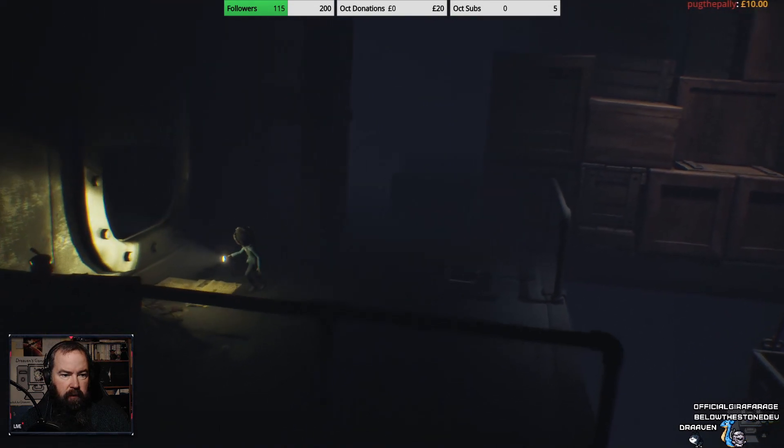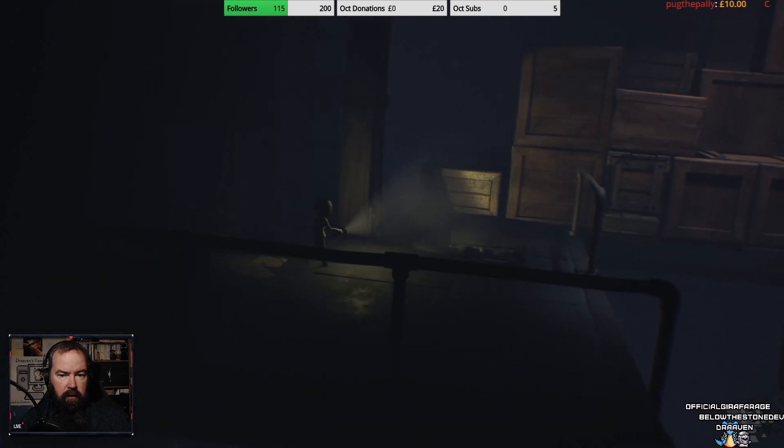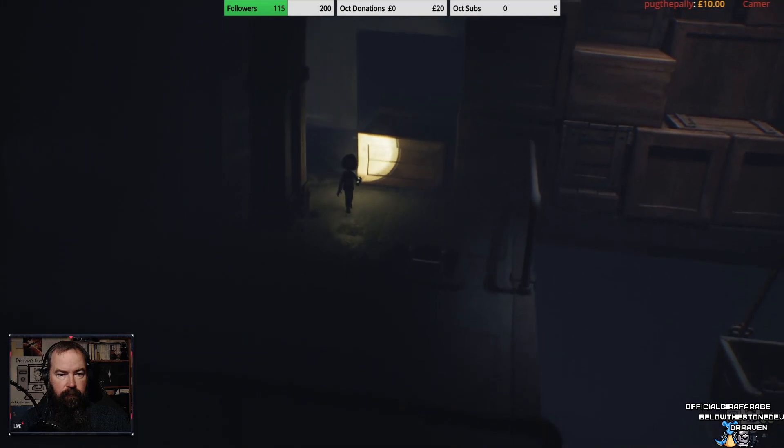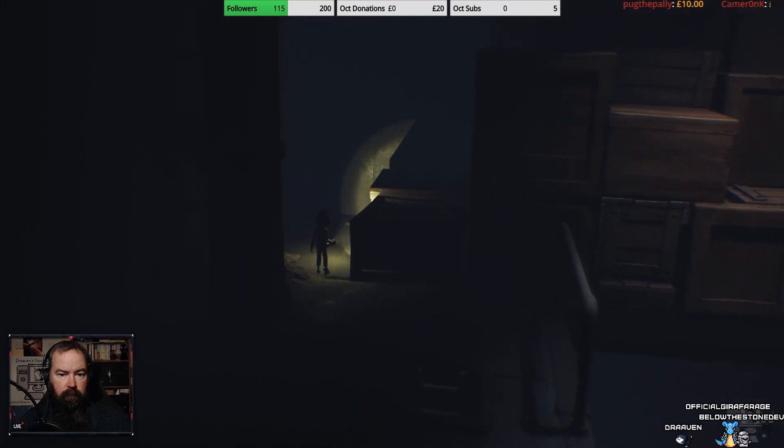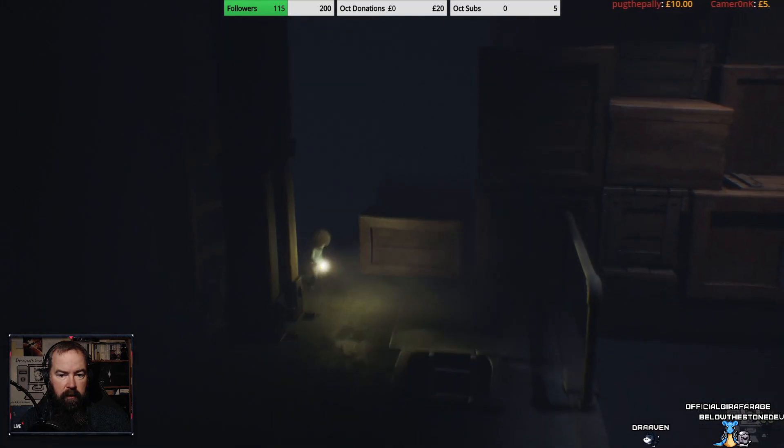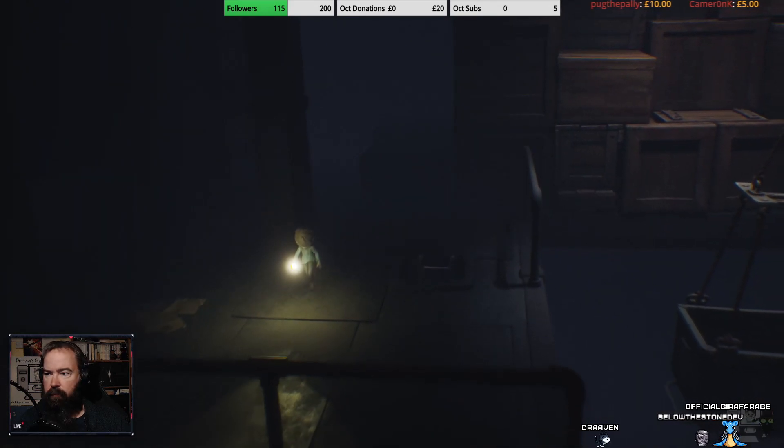We're going to have to jump onto that cart aren't we? There! Let's just have a look around! Oh we can go in there!